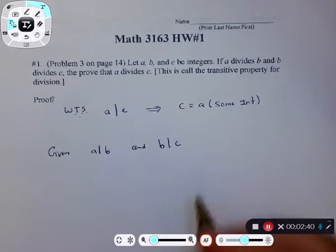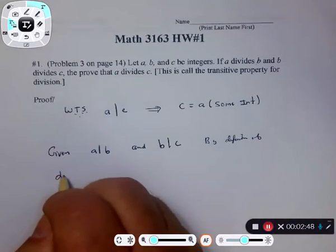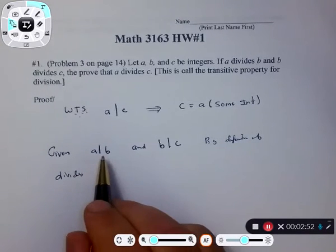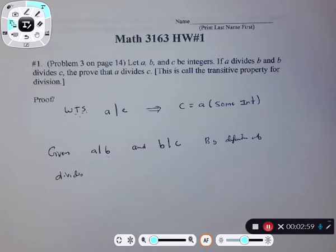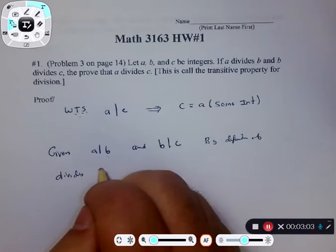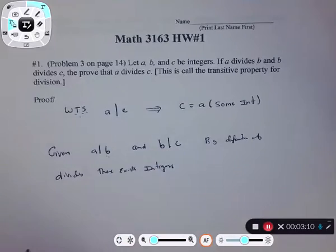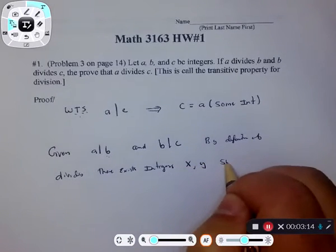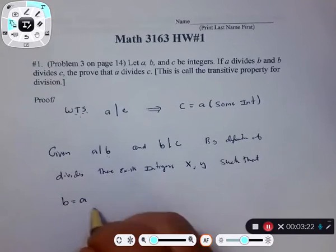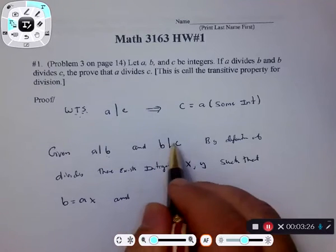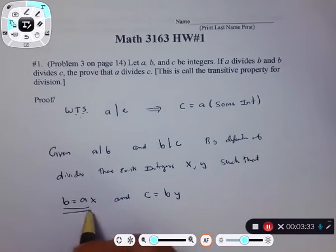By definition of divides, if a divides b then b is equal to a times some integer. I need to declare what those integers are. By definition of divides there exist integers — since I have two divides here, I'm going to call them x and y — such that: if a divides b, then b equals a times x; and if b divides c, then c equals b times y. The goal is to write equations.